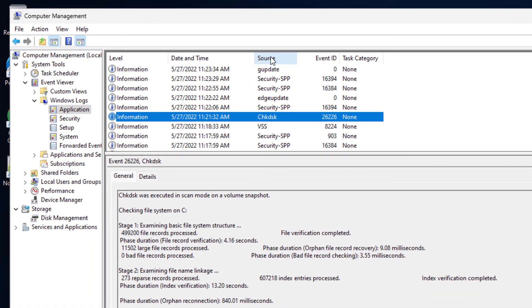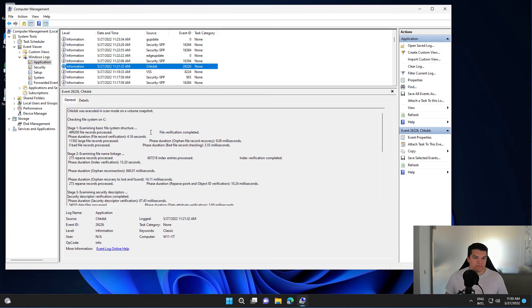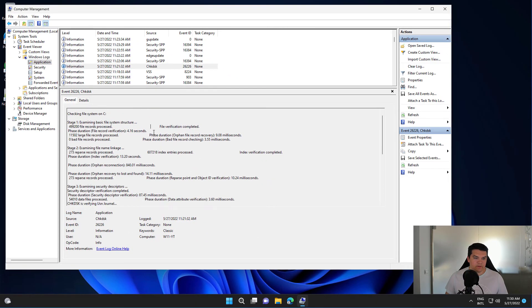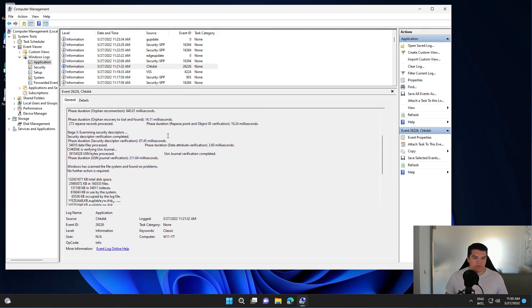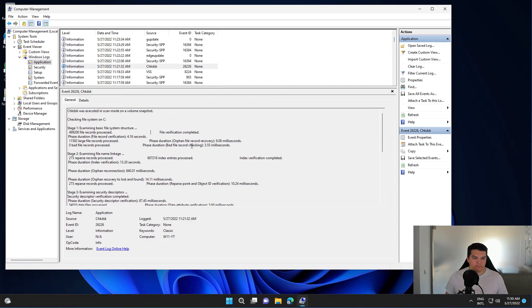You should have an entry with the source Check Disk or the Event ID 26226, and you'll find the summary of the scan in here. That's it for today. Thanks for watching.